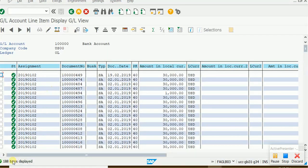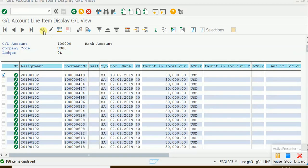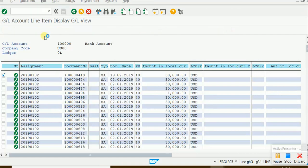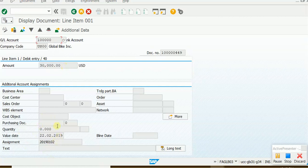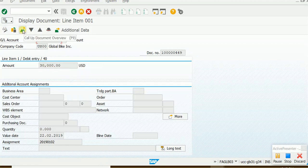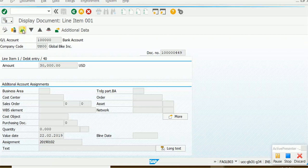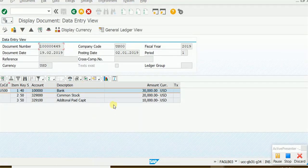There are 188 documents. Now I want to go one step further. If I want to see the details of a particular document — for example, the document where 30,000 was debited — I want to see who posted it and what the credit account was. I need to select that document using the checkbox and then go to Display Document.